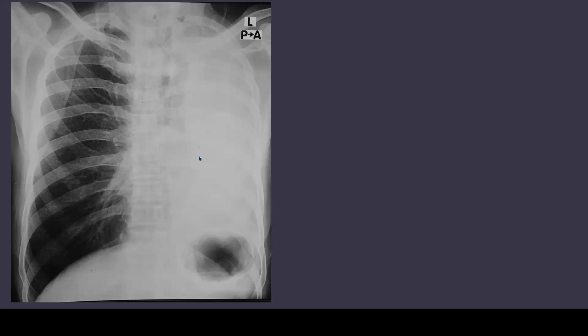Another thing of note is that the heart shadow is not at its usual place. The heart is probably somewhere here, which means the heart is also shifted towards the left side. All of these signs point towards volume loss, which means that the volume of left lung has reduced, which has resulted in shifting of mediastinum and diaphragm.